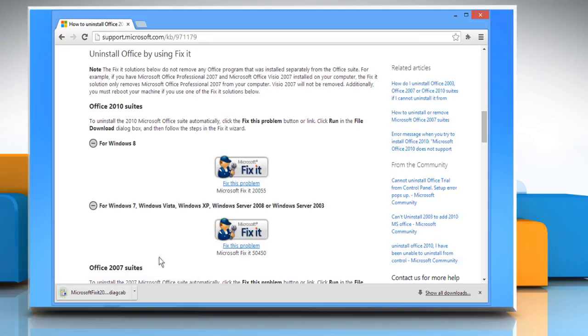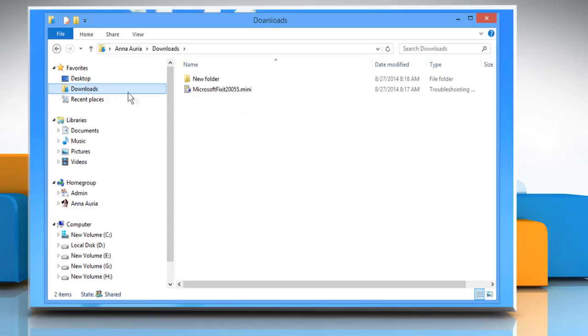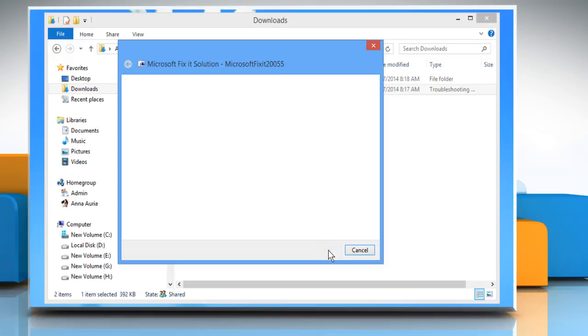Click on the arrow icon next to the downloading file and then select Show in Folder. Double click on the downloaded file and then click on Next to proceed.